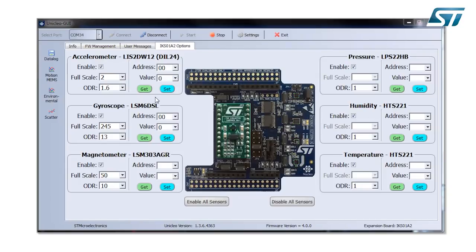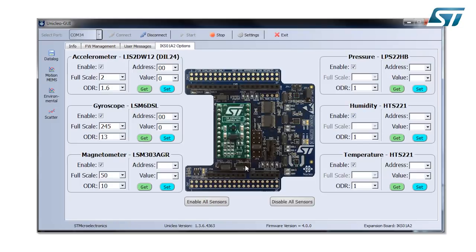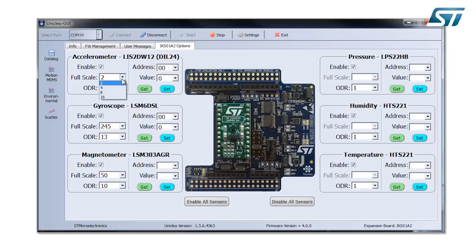Let's go to the main tab. The main tab is IKS01A2 option. One important thing is selecting the full scale. Let's start for example for the accelerometer. The accelerometer option I can go from 2G full scale up to 16G full scale.